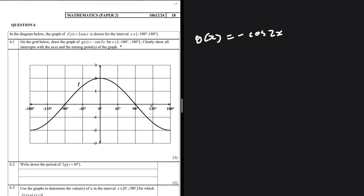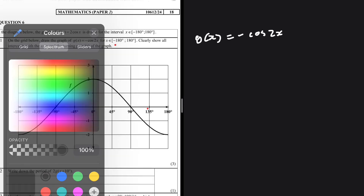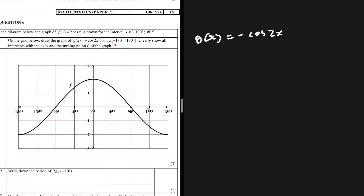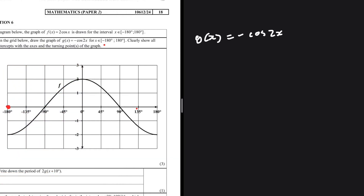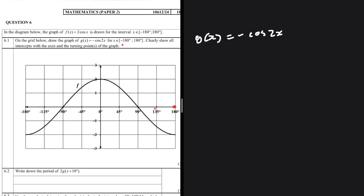Let's go ahead and do that. We are going from -180 degrees up until 180 degrees, substituting these values of x into g(x). I'll substitute the first few values and then we'll jump to question 6.2 after connecting all the points.